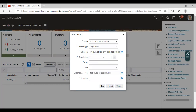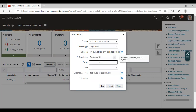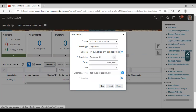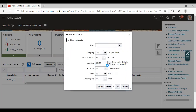Here you have to give the description. Give the cost of your asset. Here you have to select the expense account — that is the depreciation account. You can see the system is taking it automatically. Click OK.